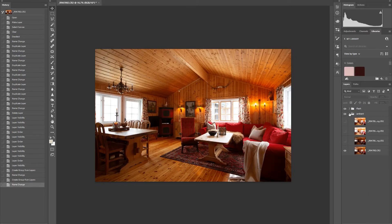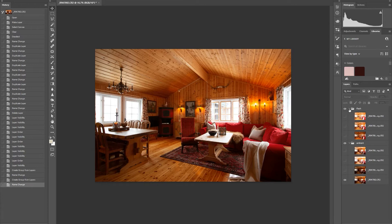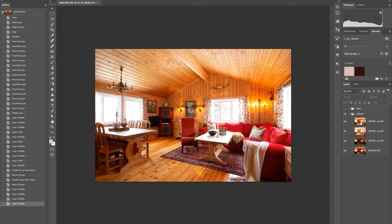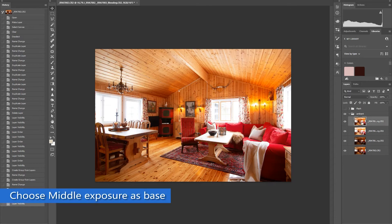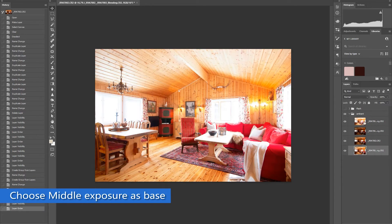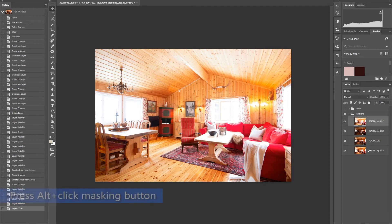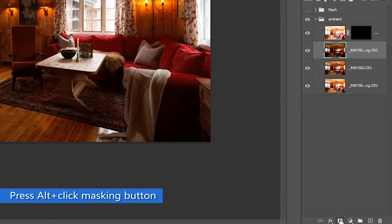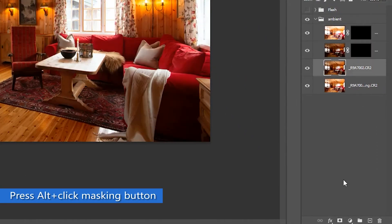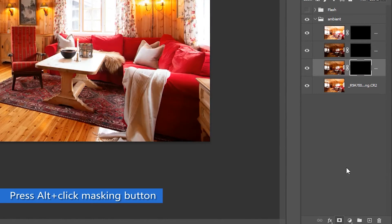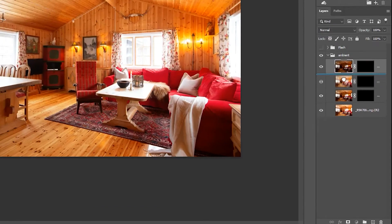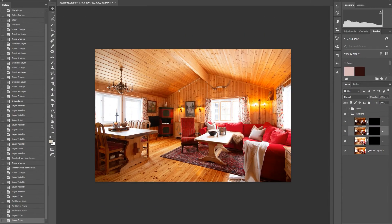Now we will start to blend those images. First we will blend the ambient images and hide the flash folder, then choose the middle exposure in the ambient group as your base photo. Then add inverted masking to each image except the base photo. Press Alt and click the masking button. That's how you get an inverted masking.